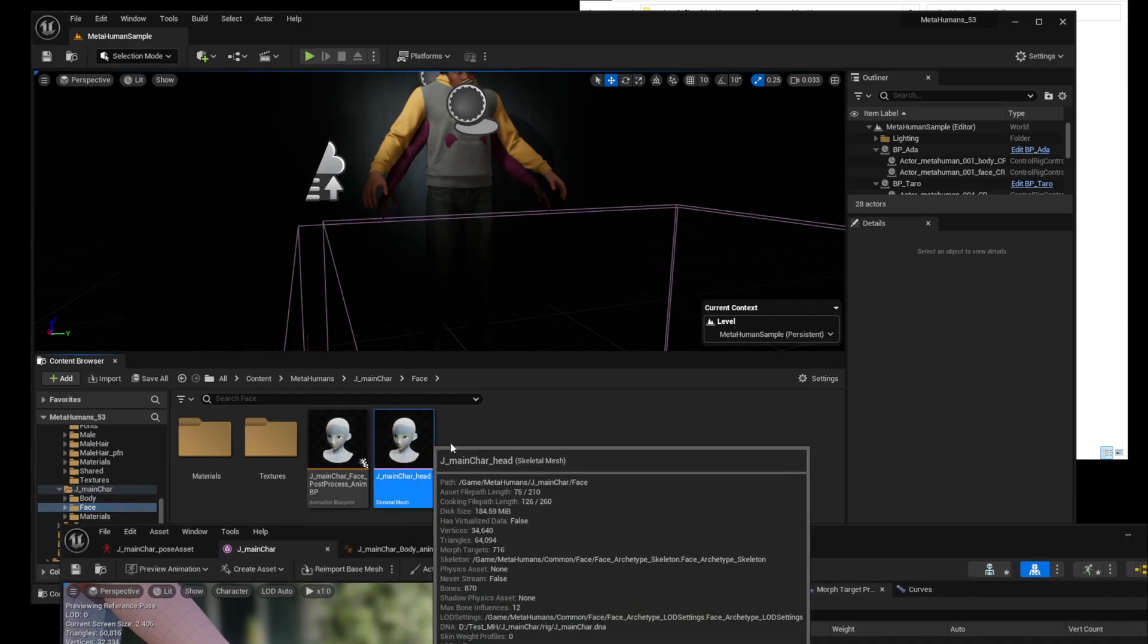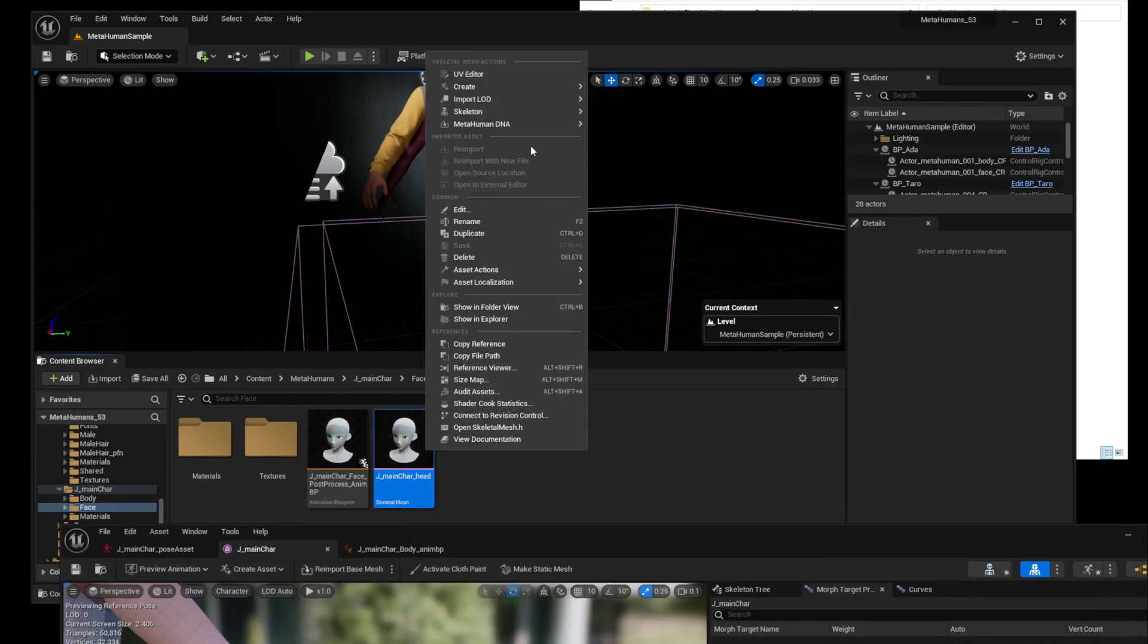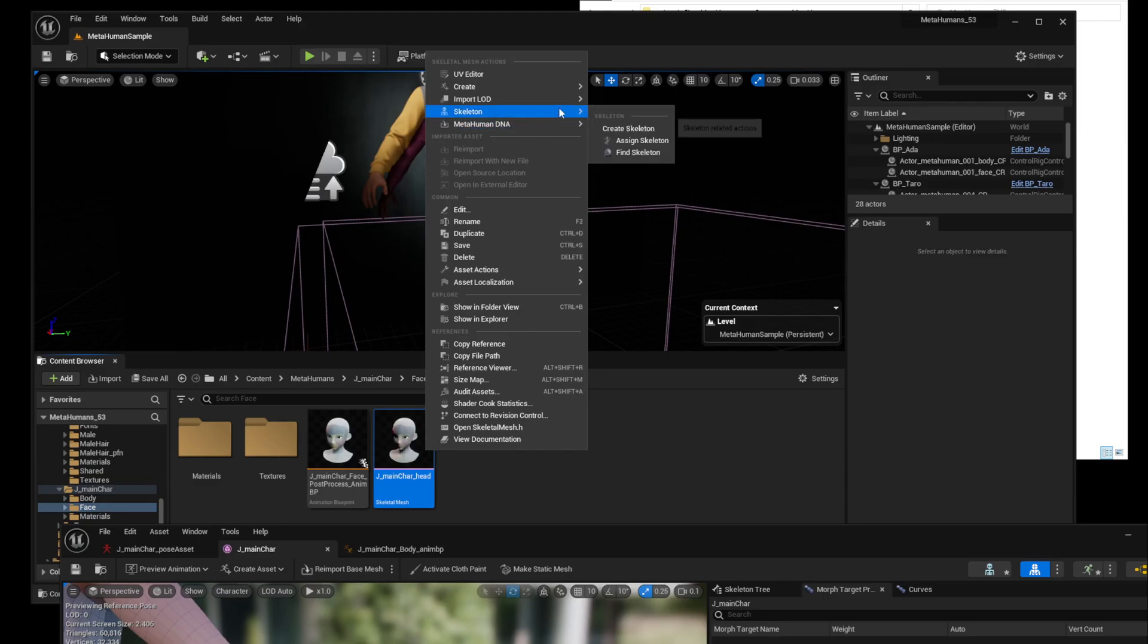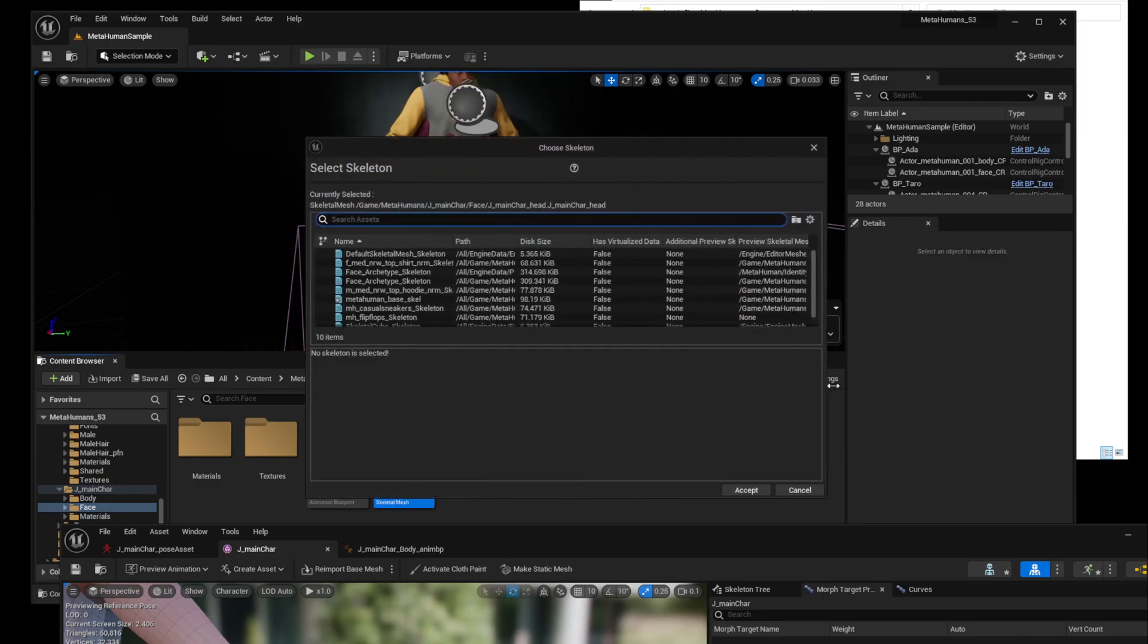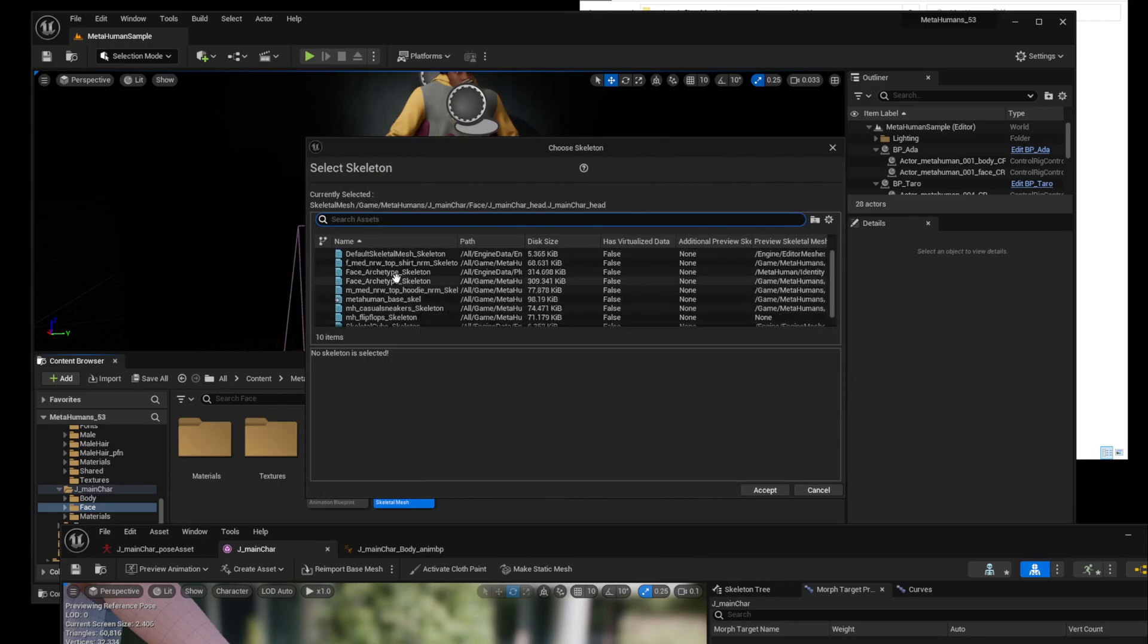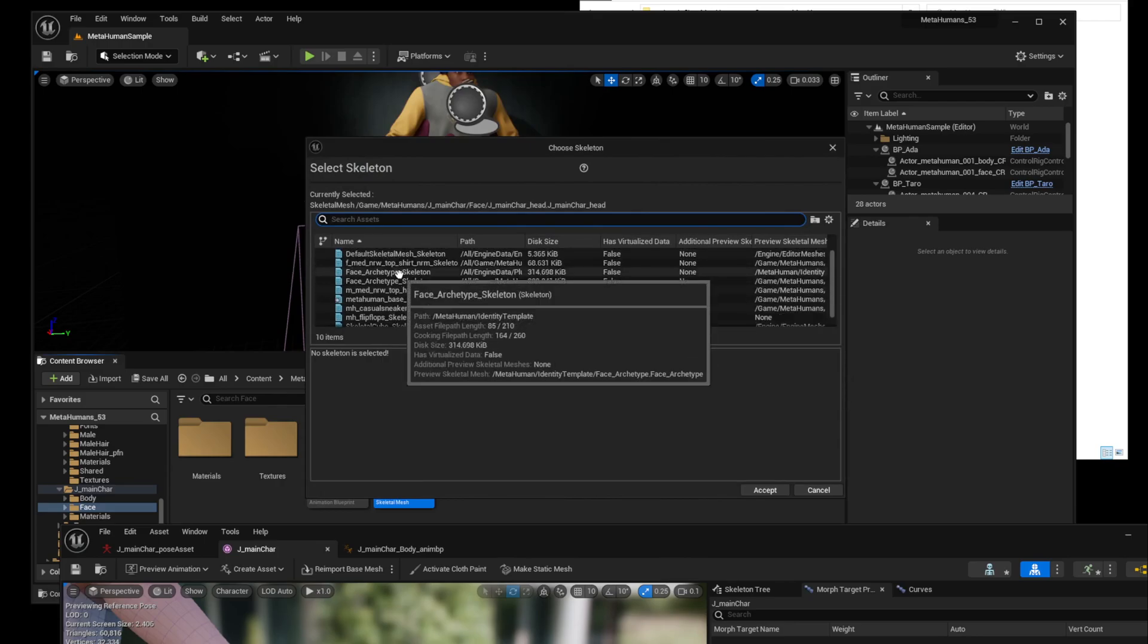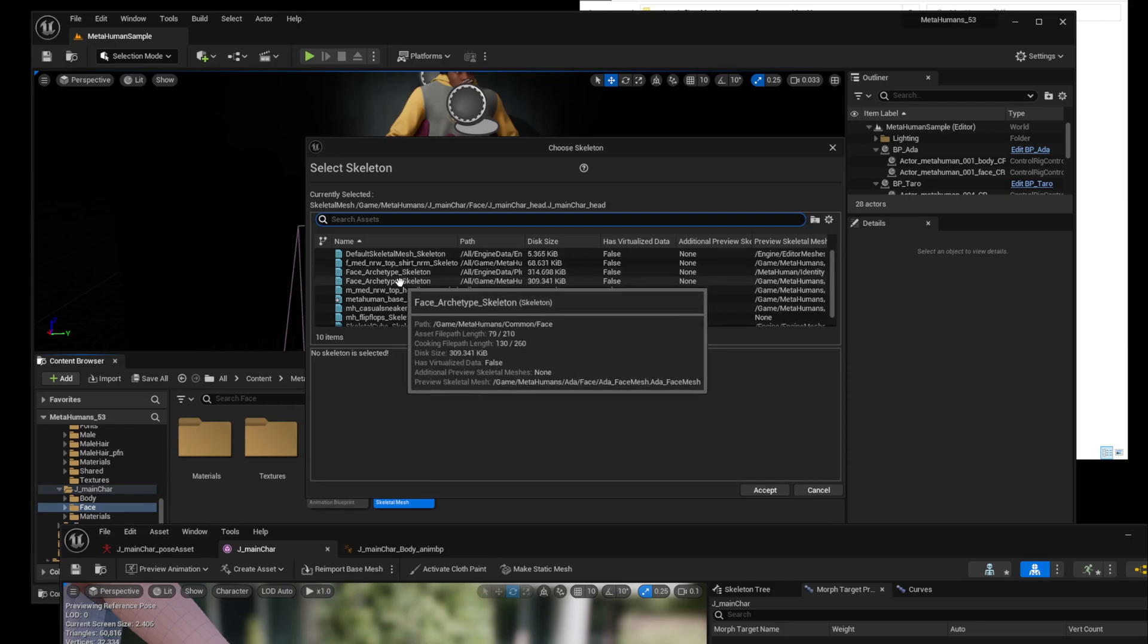Now it's the head's turn. As with the body before, redefine the skeleton first. If there are more than two basic head skeletons that exist like now, it is recommended to specify the skeleton in the common folder in the metahuman folder.